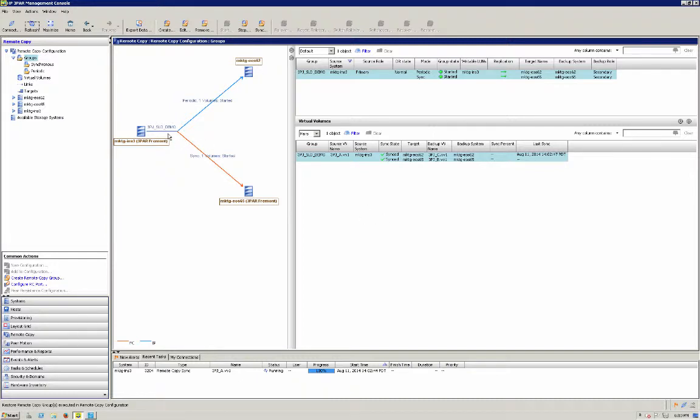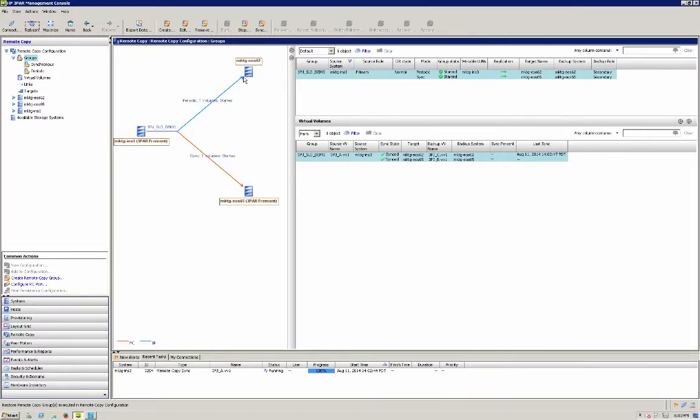We did a failover from synchronous long distance from my primary system to my async, let that replicate to our B side and then did a complete recover from there. Thanks a lot.